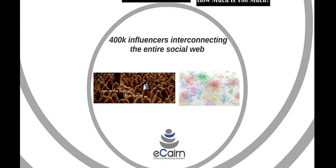Indeed, the ECAN technology maps out hundreds of thousands of influencers who are interconnected throughout the social web, the very people who can have a strong impact on your brand or favorite topics.